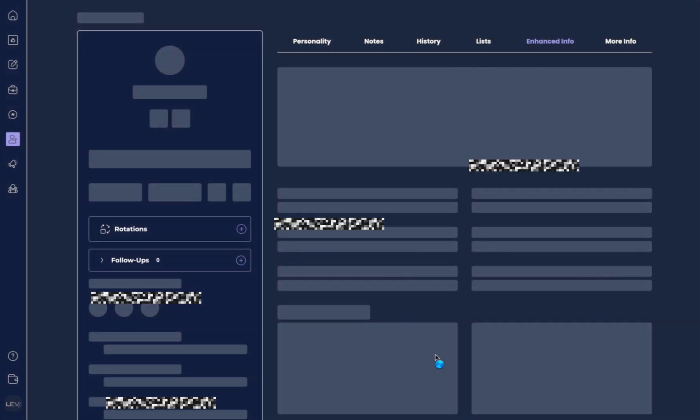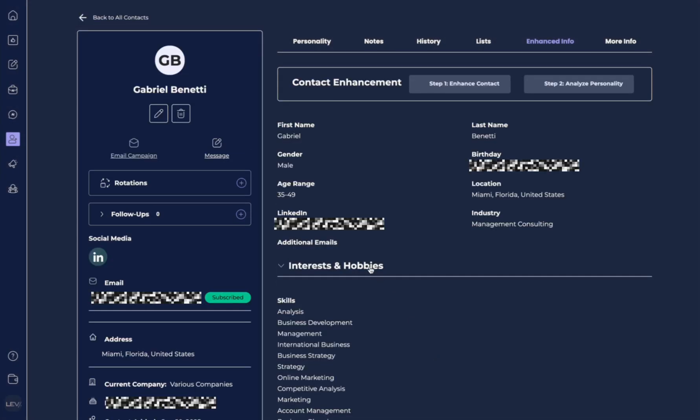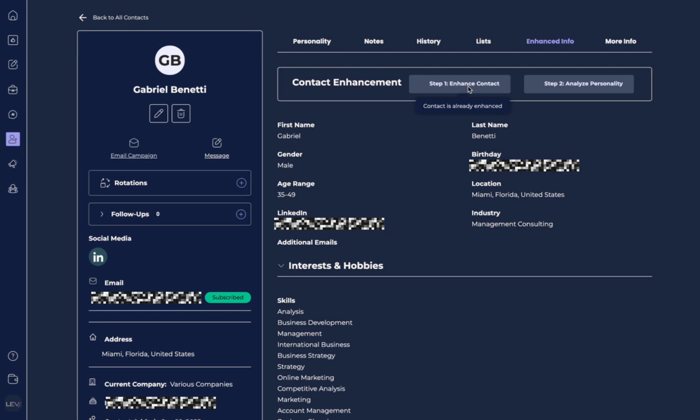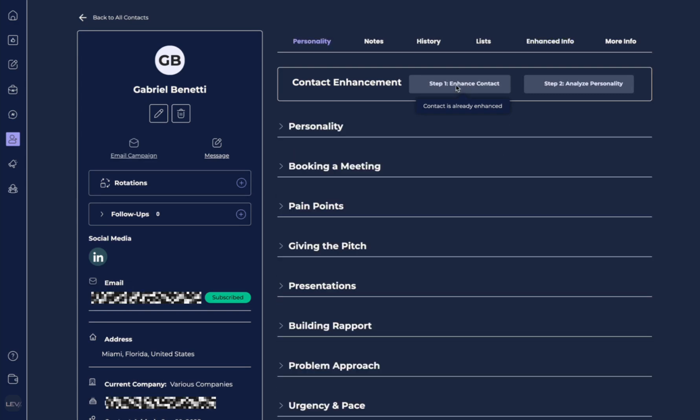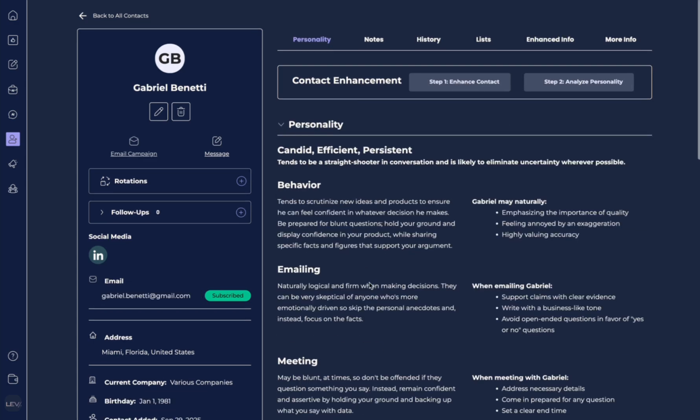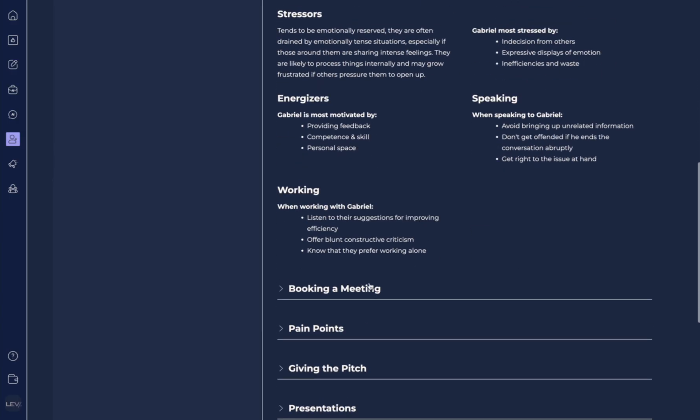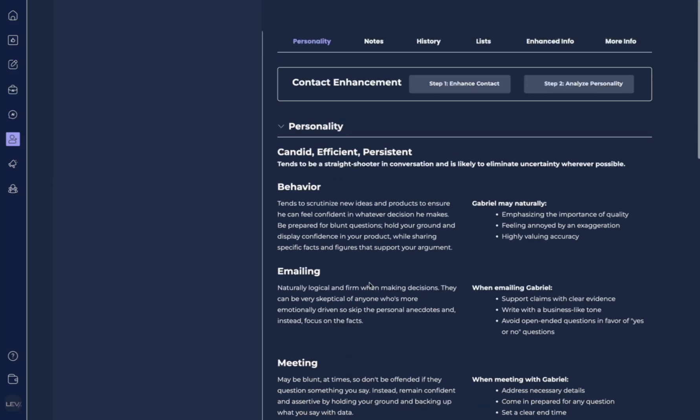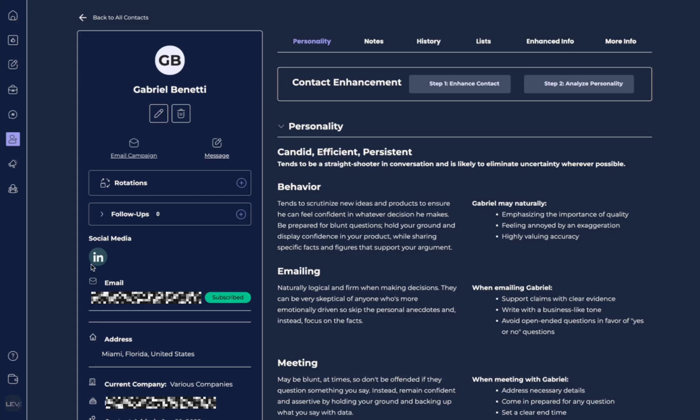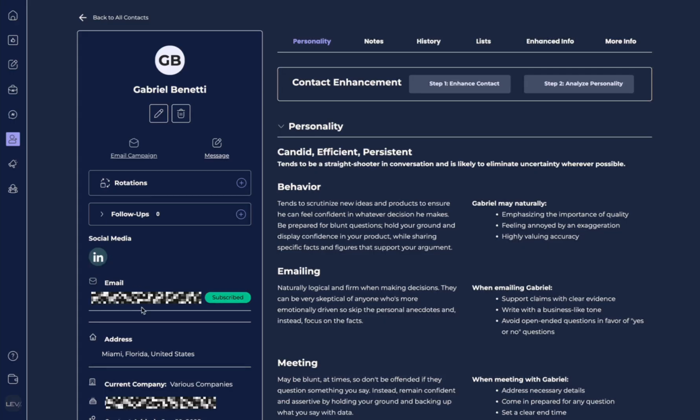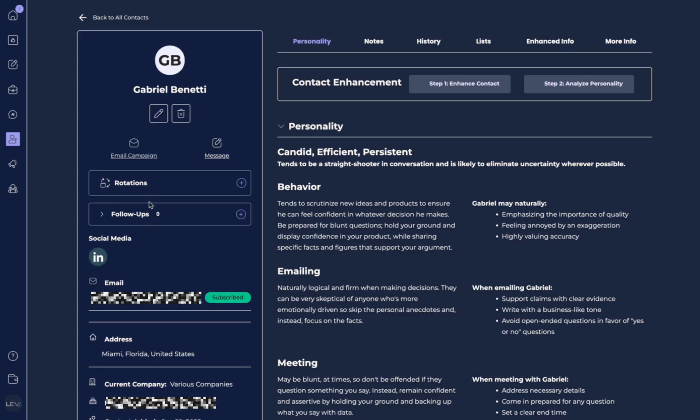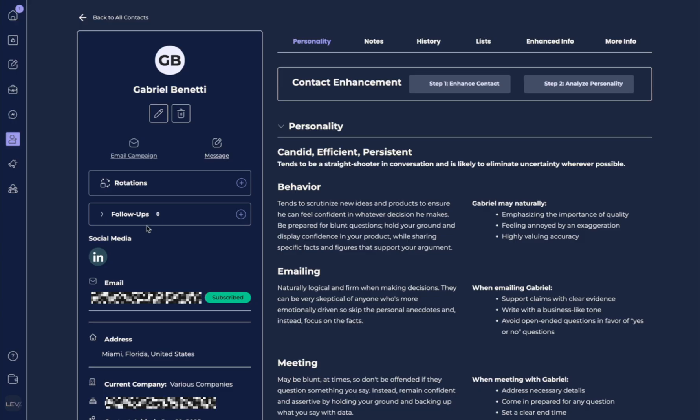Now here, we're going to hit view contact. And look, it's already gone ahead, and it's enhanced its contact and its personality. So you can see here's all this great detail on how we can go and approach this person. We also have their LinkedIn and their email address. And over here, we can set up my momentum reminders.